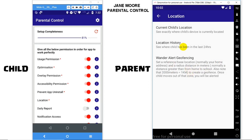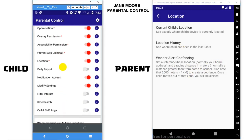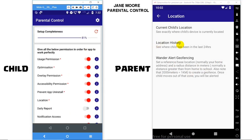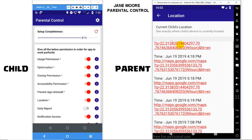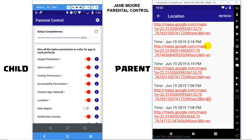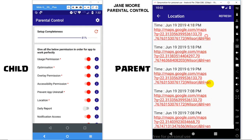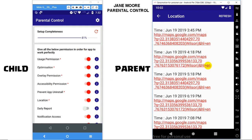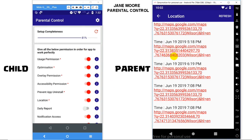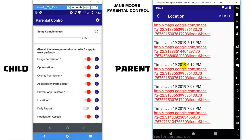You can also check the previous 24 hours of locations where your child had visited. Simply click on Location History, which will give you all locations, and clicking on any link will let you see the location on a map. You can always click Refresh at top to fetch the latest location history.